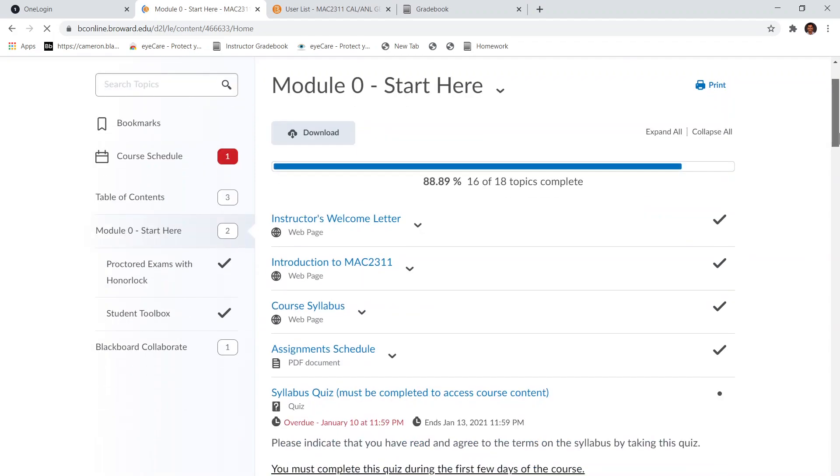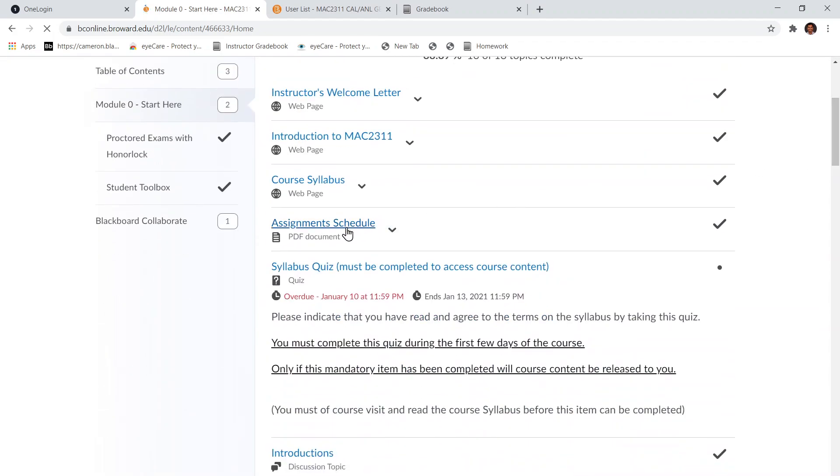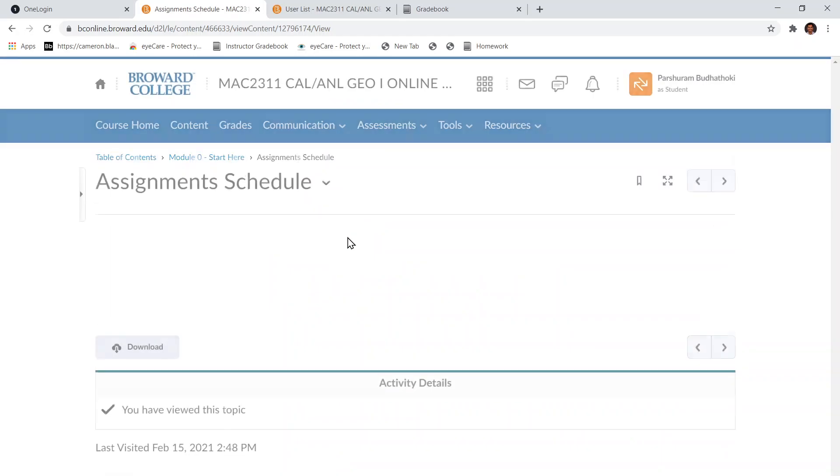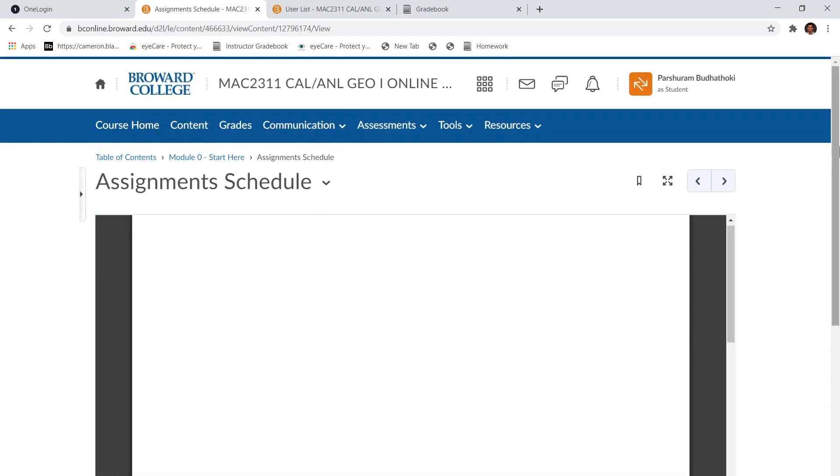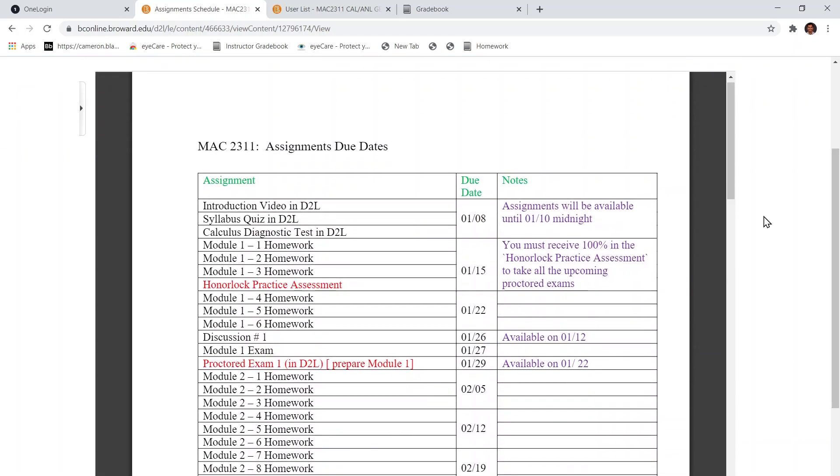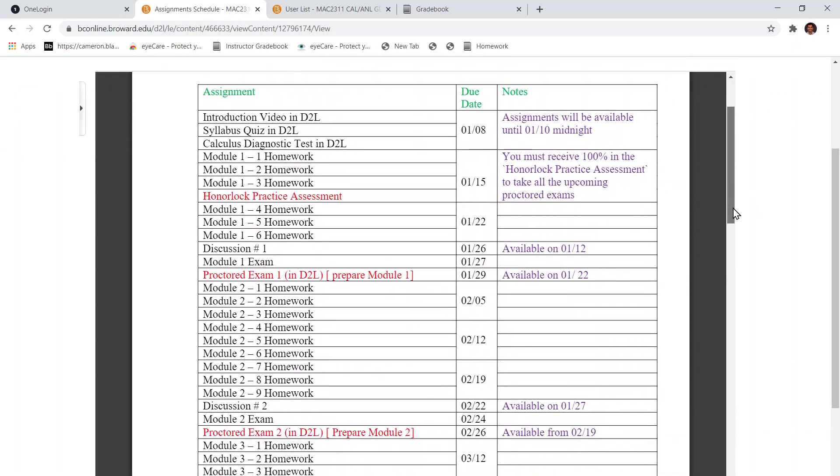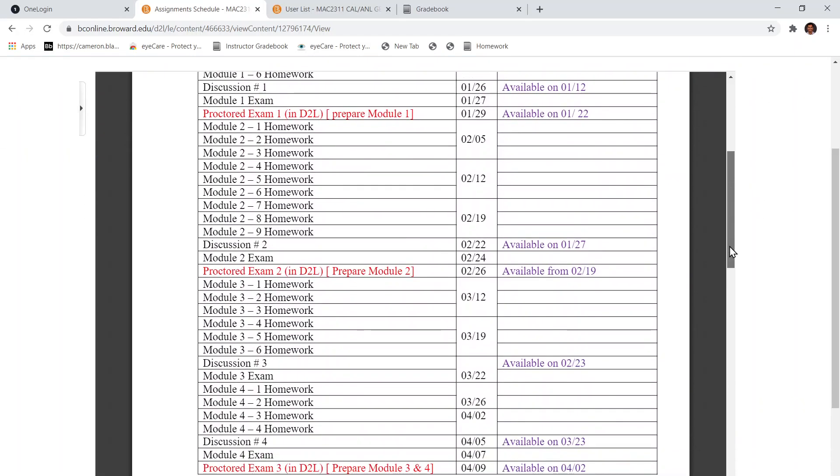So let's open that file, the assignments schedule. As you can see here, this week you need to finish three homework assignments from module 2: homework assignments 7, 8, and 9.